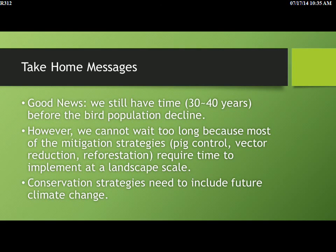Finally, some good news: we do have some time before things start to get worse. However, it's really key that we get started now, because some of the strategies we're talking about — like reforestation and pig control — are not short-term and will take a lot of effort. We need to begin planning and putting them in place quickly rather than waiting. Any strategies we consider really need to take into account what's going to happen in the future and whether those strategies are actually feasible and provide long-term solutions, in a cost-benefit kind of approach.